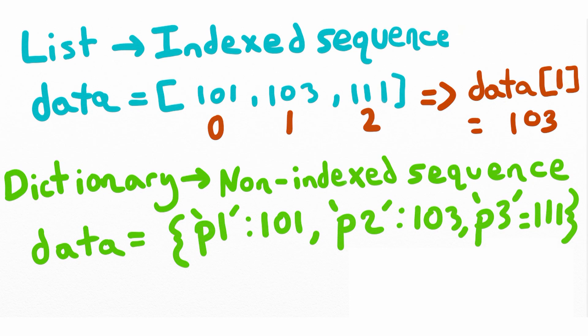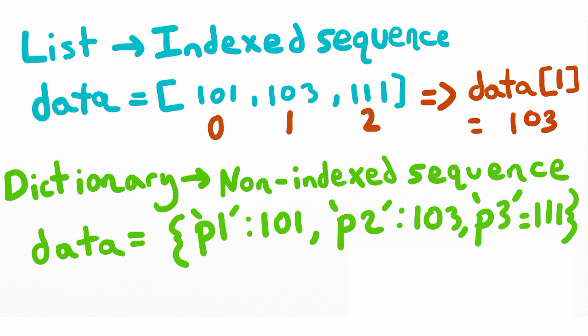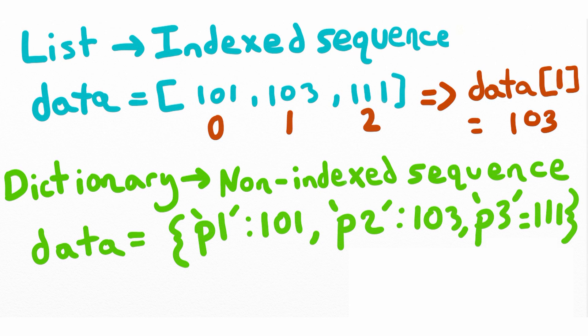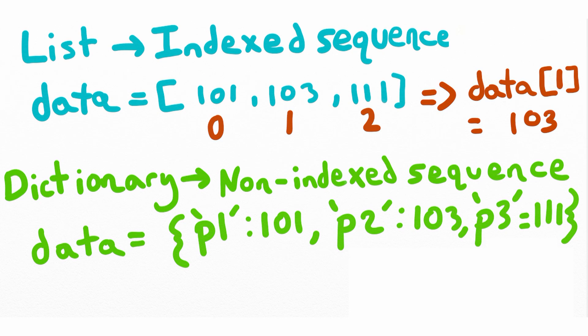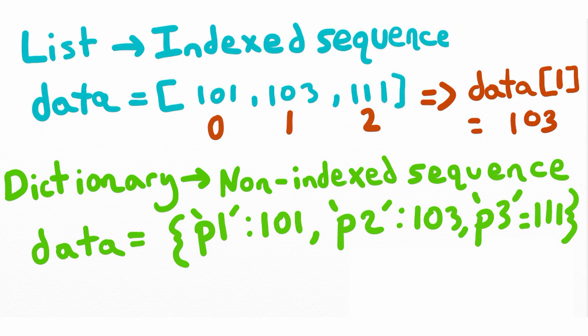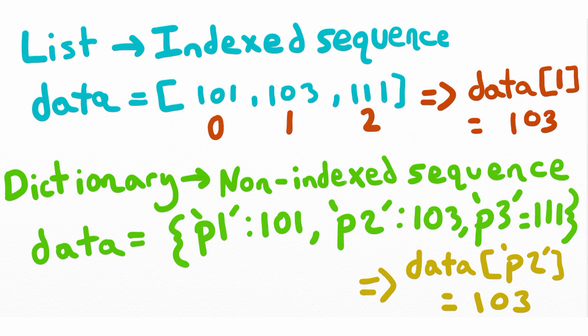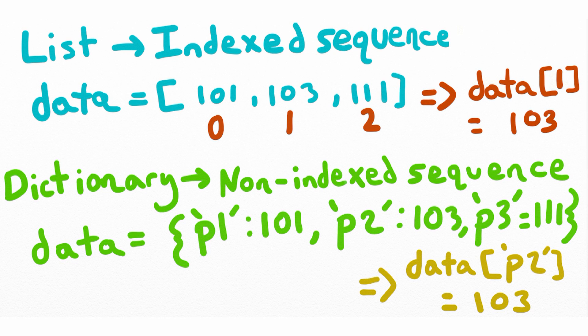However a dictionary is a collection of elements but it's a non-indexed sequence. Each element has a key and value pair. The key is what identifies the data that you're going to be wanting to use. The key is a string. Each key value pair is separated by a colon. To get access to the value we need to pass the dictionary the key, which then returns the value. For example if we pass data the string p2 in this example we get the value 103.